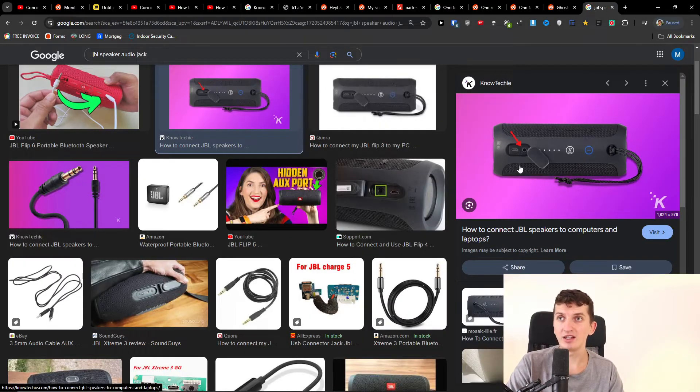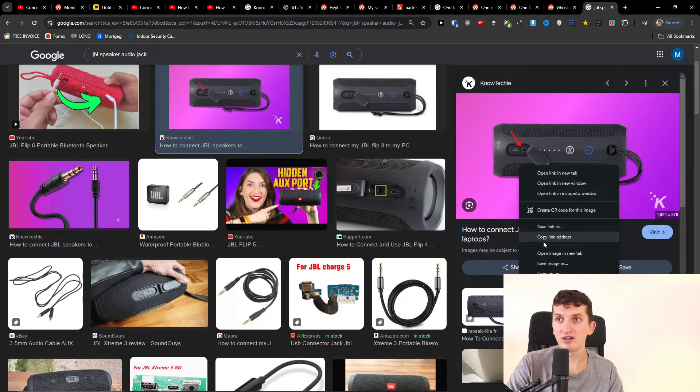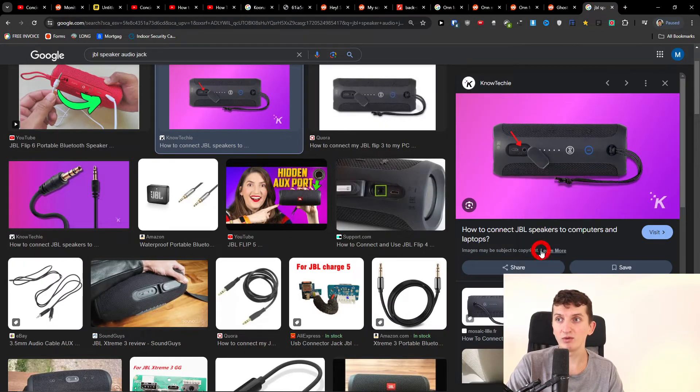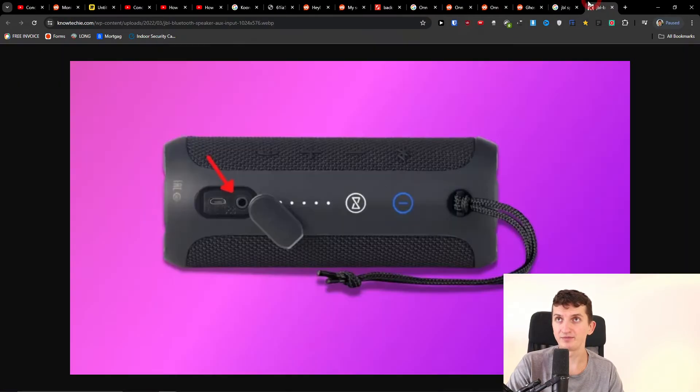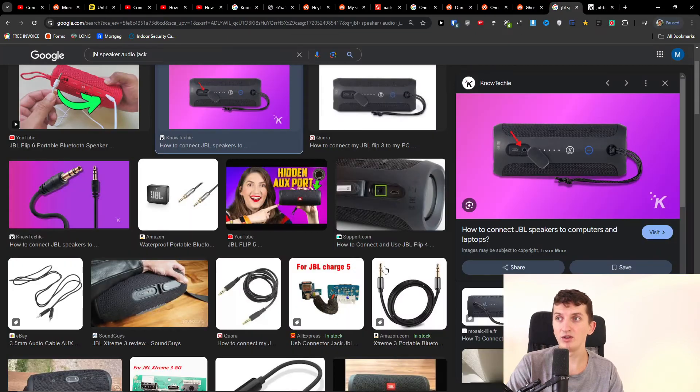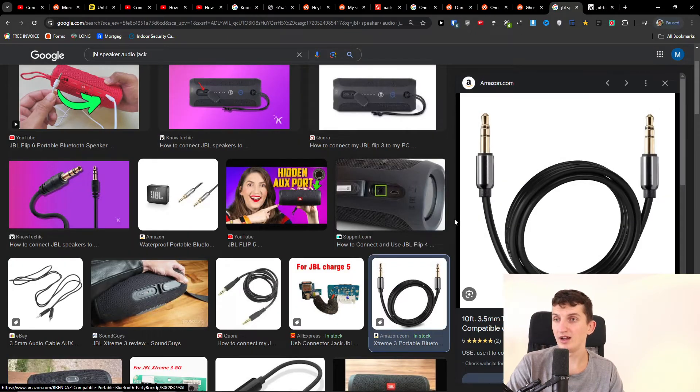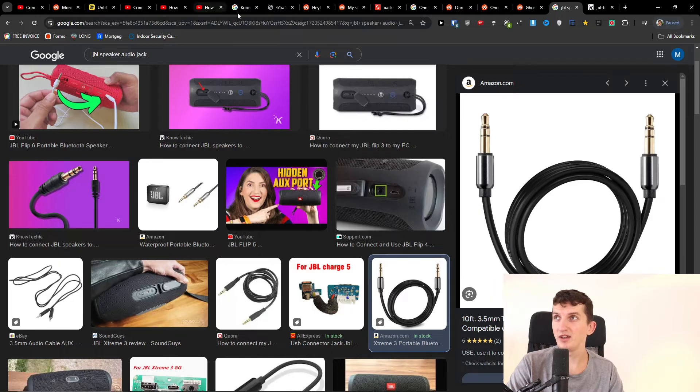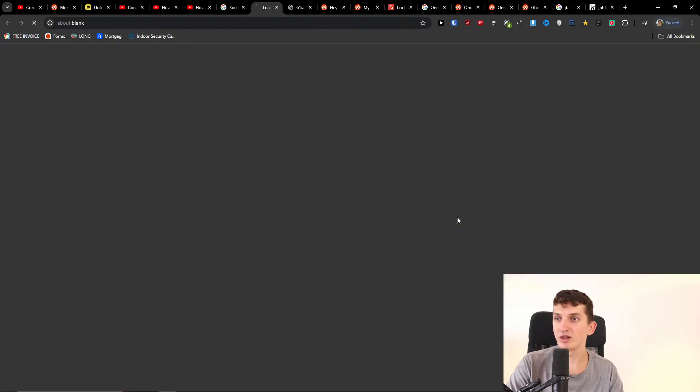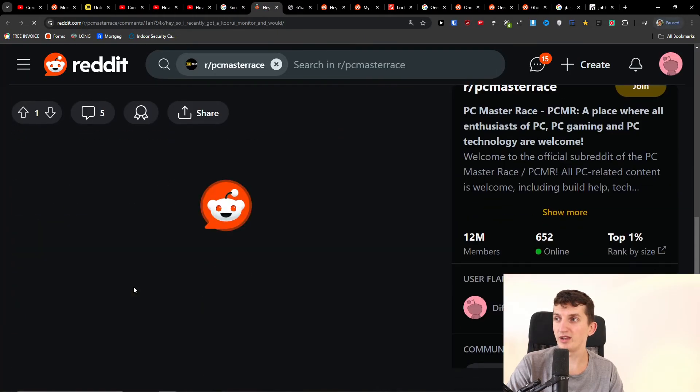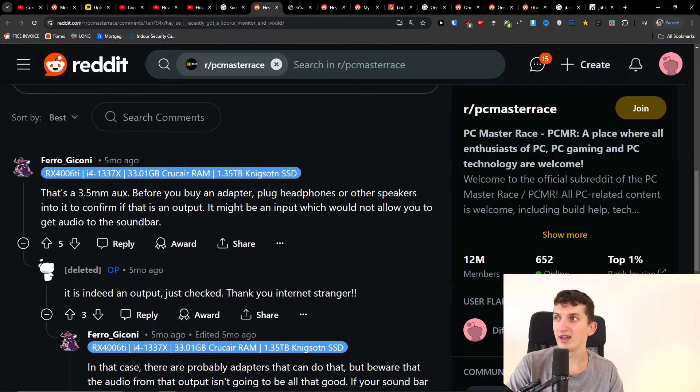What you have to do is get a cable, like 3.5 millimeters I think it is. I also read this on Reddit right here - it's a 3.5 millimeter aux. So get this cable.